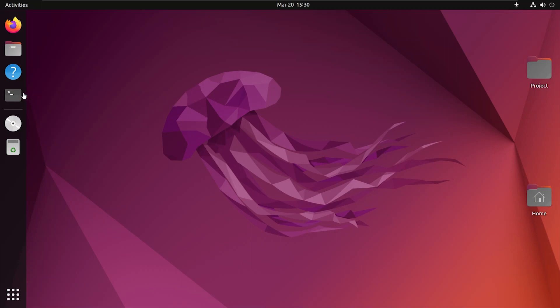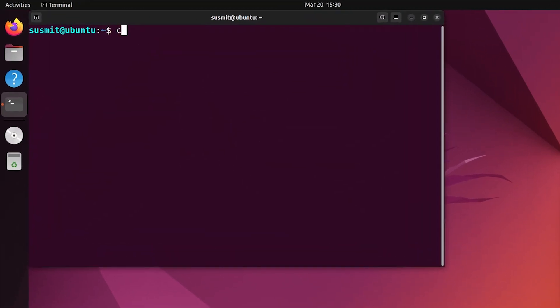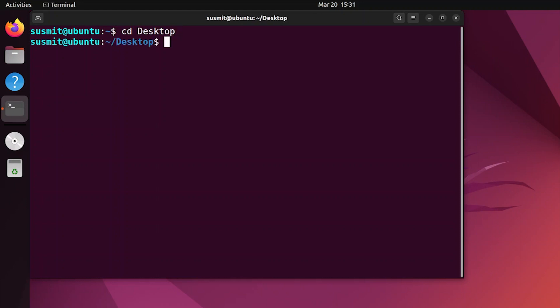First, open the Ubuntu terminal and change the directory to the intended folder. Here my intended folder is inside the Desktop directory, so I am typing 'cd Desktop' and pressing Enter.